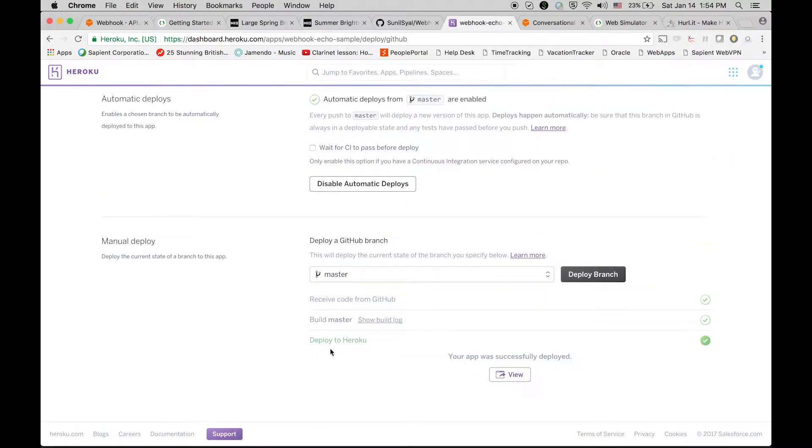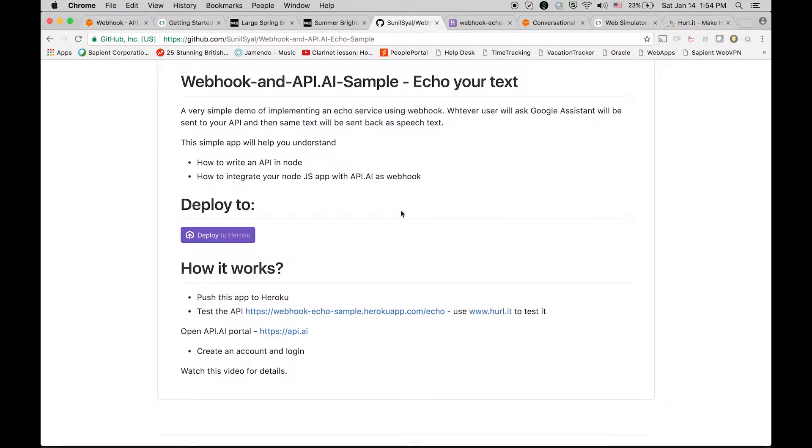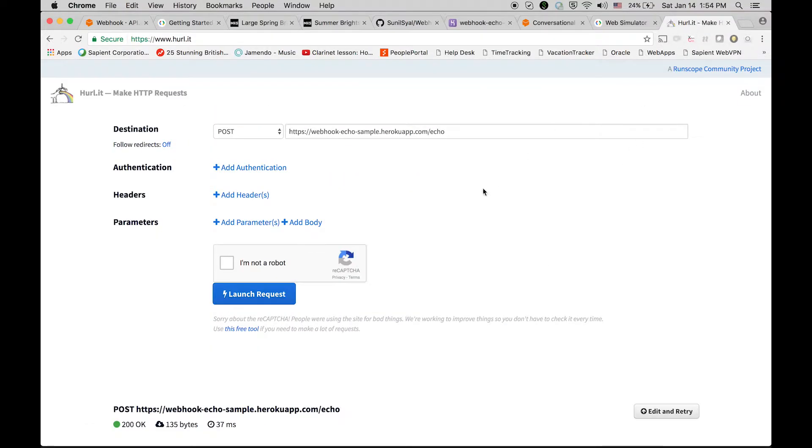Okay, cool, so it's done, it's all green. Now to check whether this API is working fine or not, we have a few websites available. So I'm going to use this hurl.it. Here you can actually write the method and the complete path of your API.